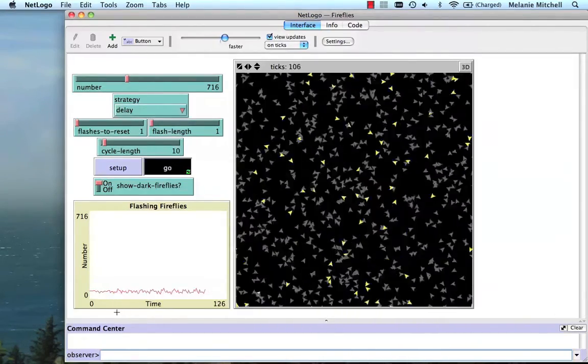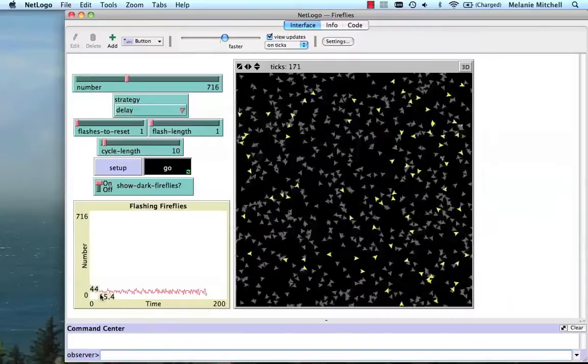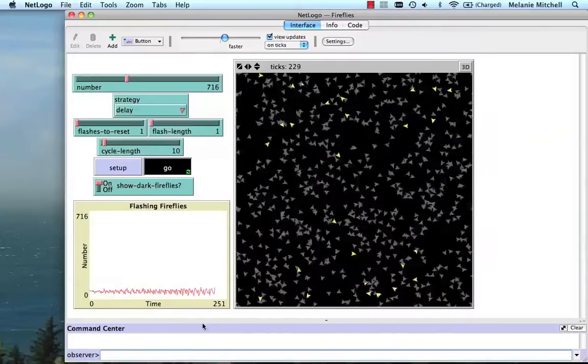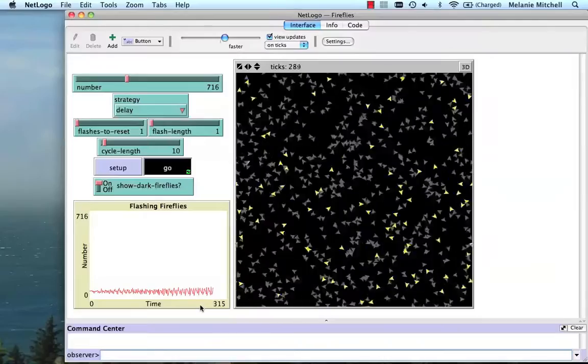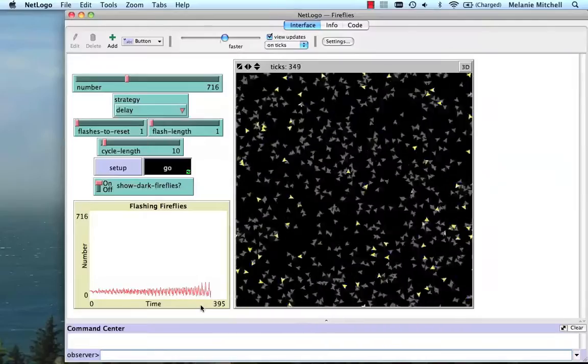On this plot, you can see at each time step how many are flashing. That's what this gives. So they're all interacting with each other.